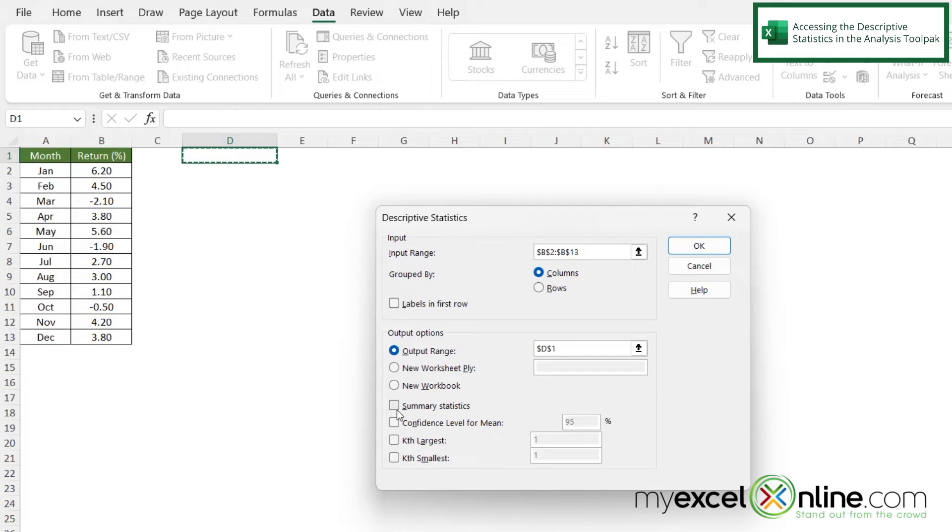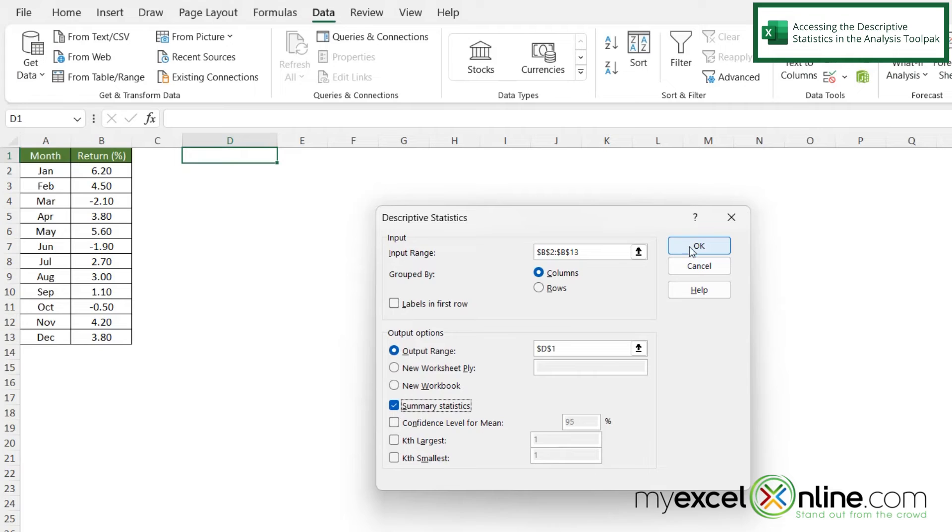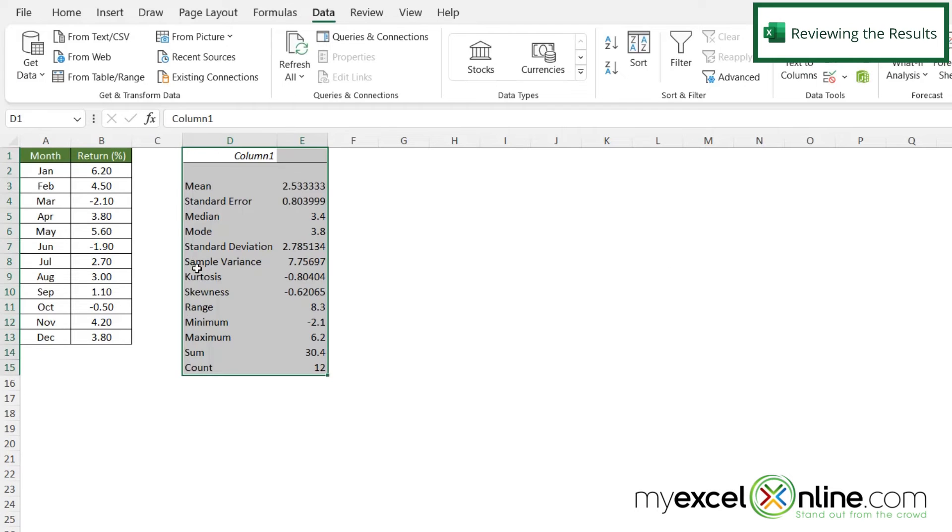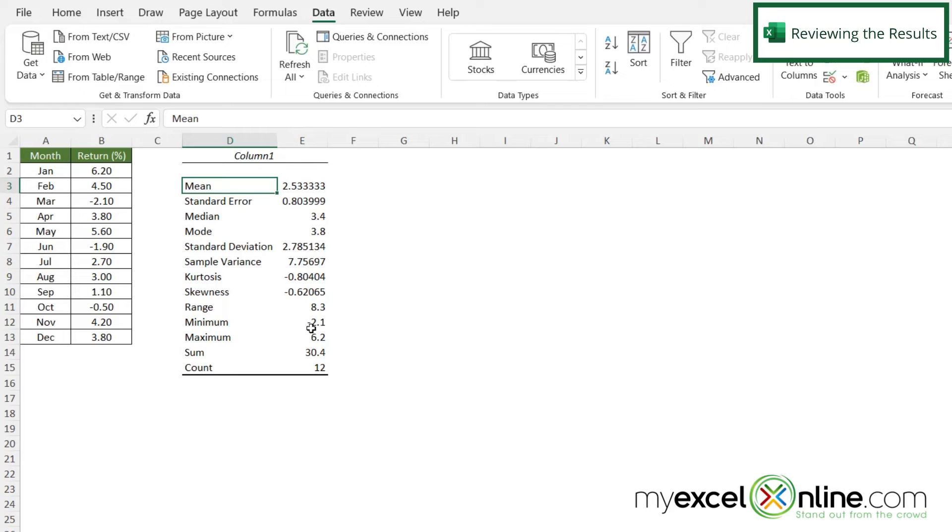And then I'm going to check this box that says summary statistics. And then I'm going to say okay. And now you can see that the descriptive statistics have been returned right here.